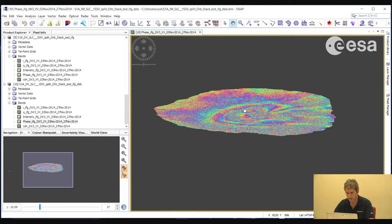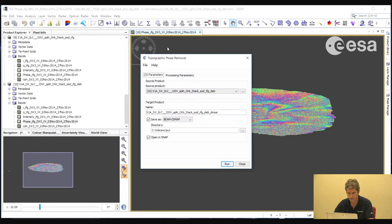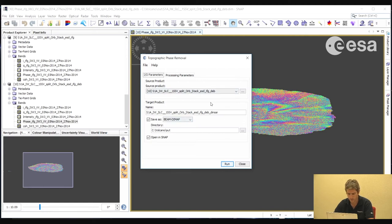What we will now do is remove the fringes due to topography. The fringes are due to both topography and displacement; if we remove the topography, we are left with the displacement. We do this by calculating the fringes from a DEM and then removing those fringes from this interferogram. We go to Radar, Interferometry, Products, Topographic Phase Removal. Here we can use the default SRTM 3 arc-second DEM to calculate the synthetic fringes and remove them. We select our de-bursted product and then select Run.